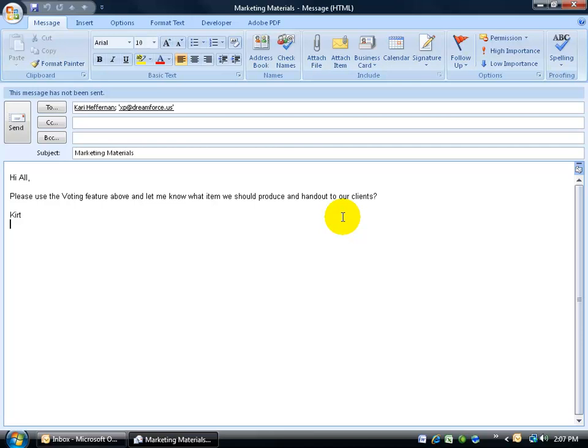In other words, do we want to hand out t-shirts, mugs, hats, and so on. All they have to do is select the one that they like, hats, click on it, and then I'll get the responses back in my inbox.